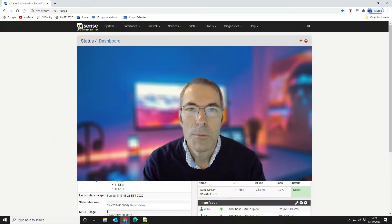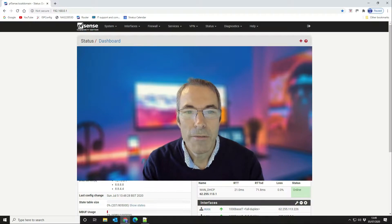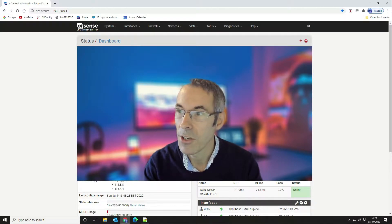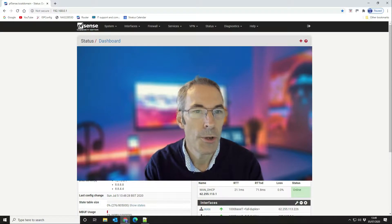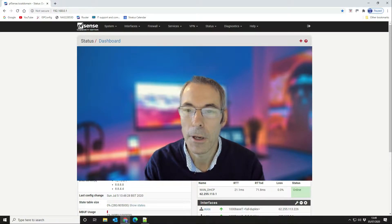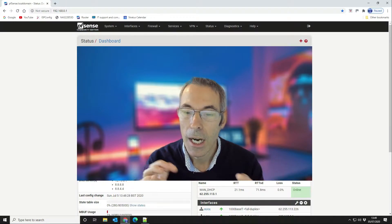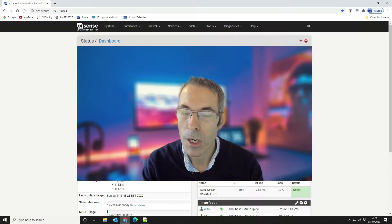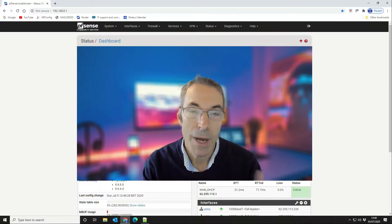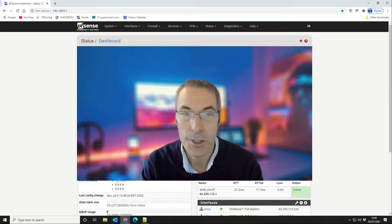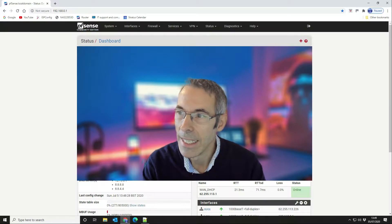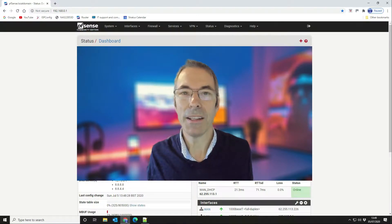Hi and welcome to another technology video. In this video we're going to be looking at a specific scenario and show you how you can achieve that. The scenario is that we want to block specific devices from accessing the internet at a certain time during the day. The reason for that doesn't really matter — it could be anything.